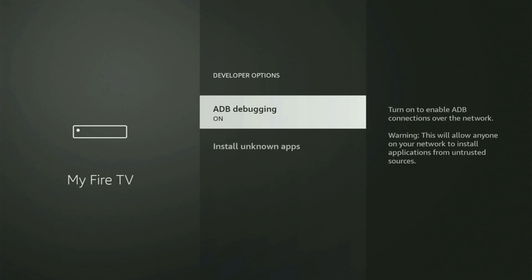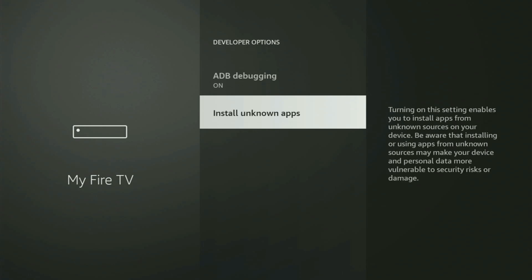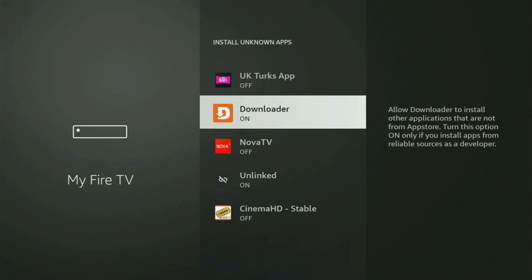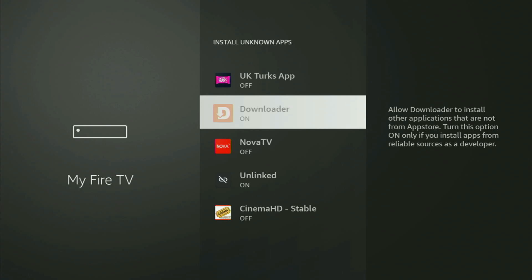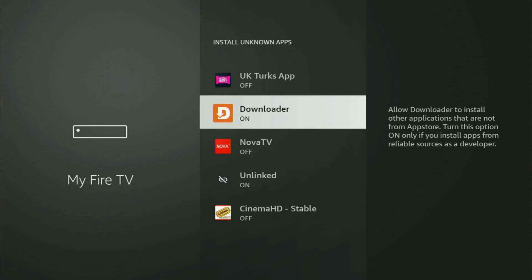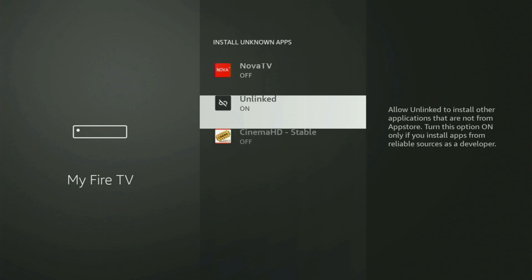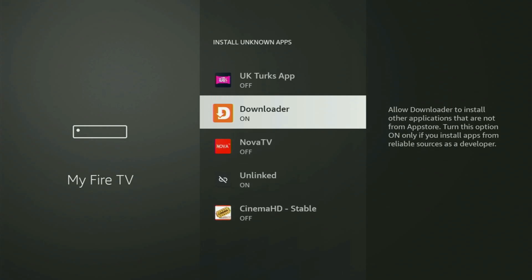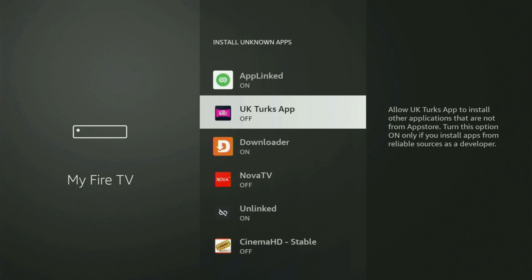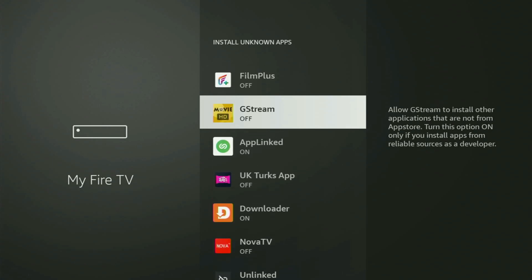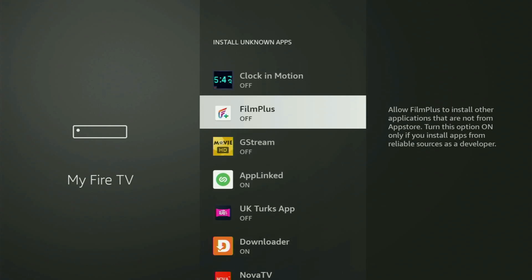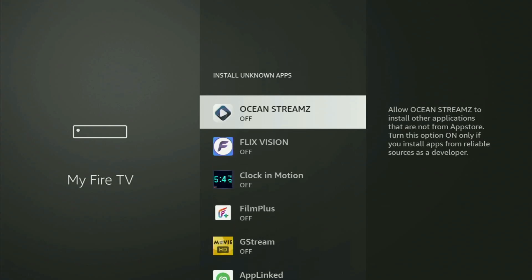Open developer options and make sure to turn on ADB debugging. After that, head into Install known apps. And from here, all you have to do is locate Downloader and just turn this option on. What it does is it's going to allow you to install other applications from the internet — not necessarily only those apps which are available in your official Amazon App Store by default. And that's exactly what we'll do right now.